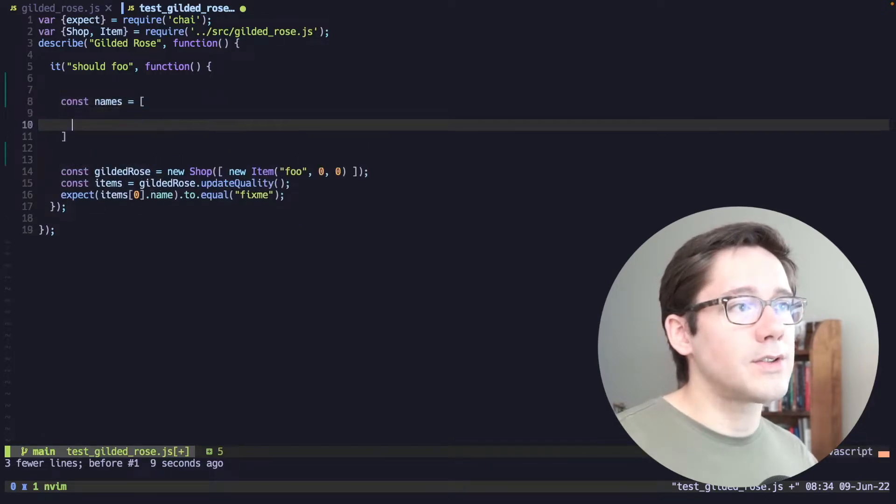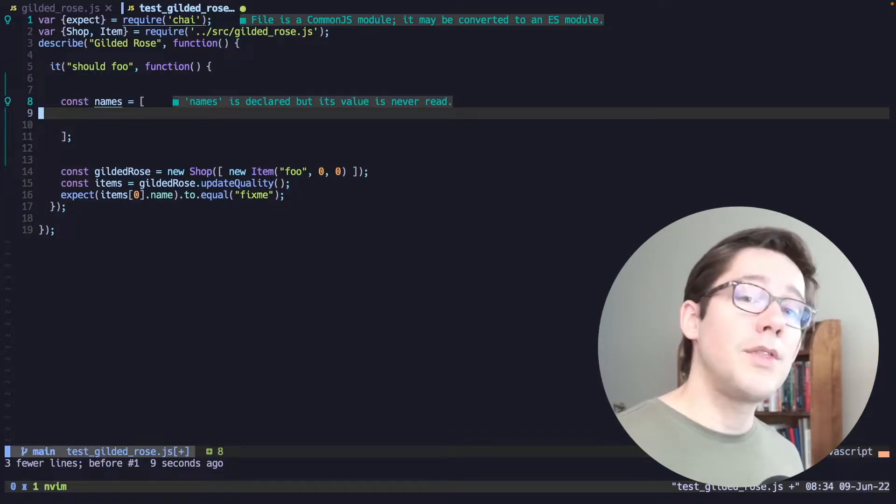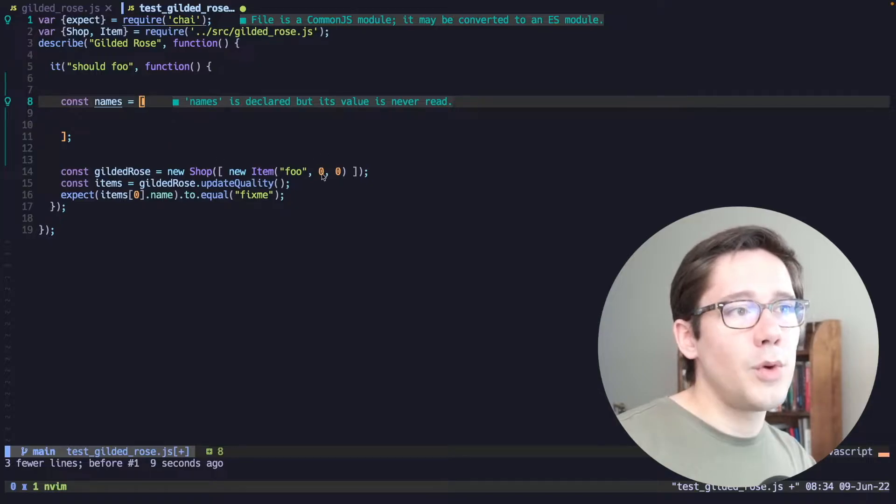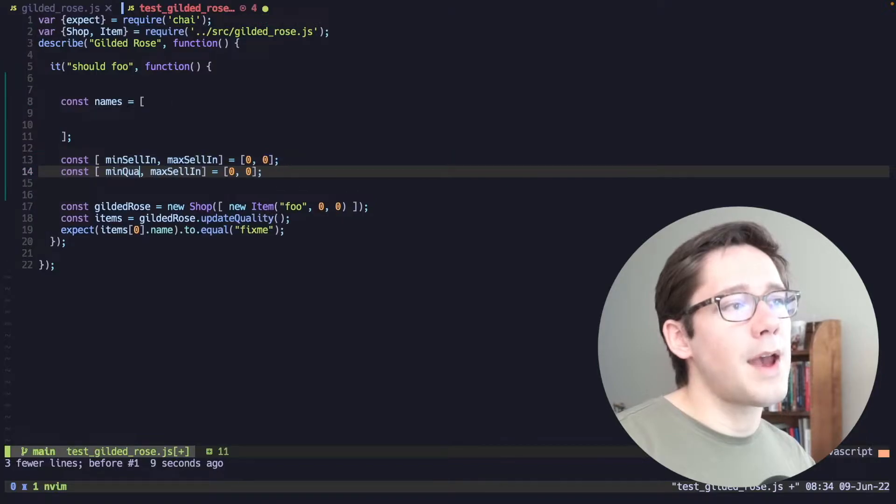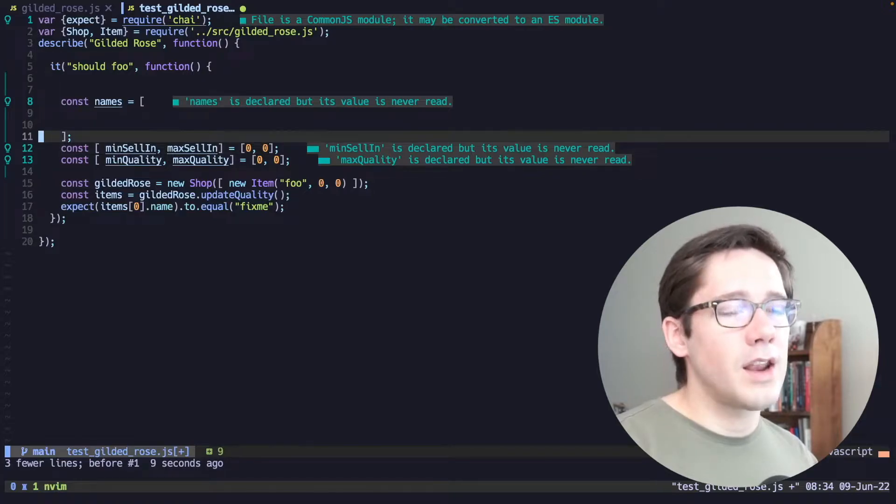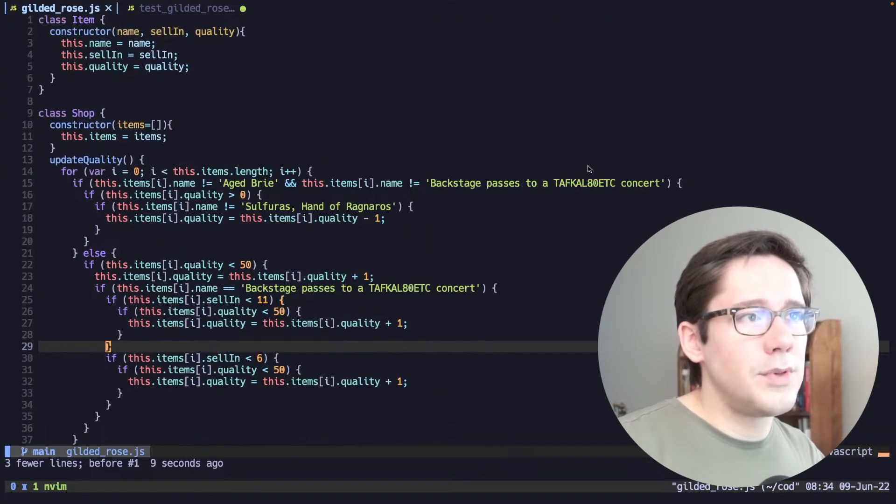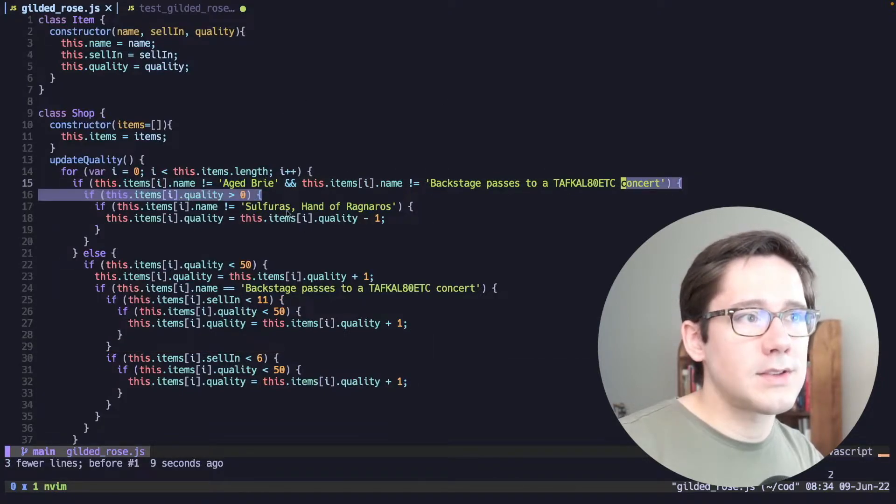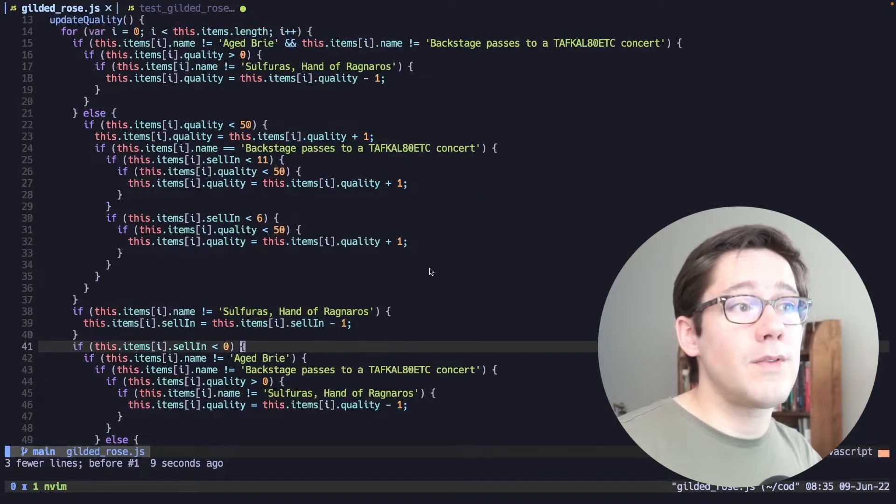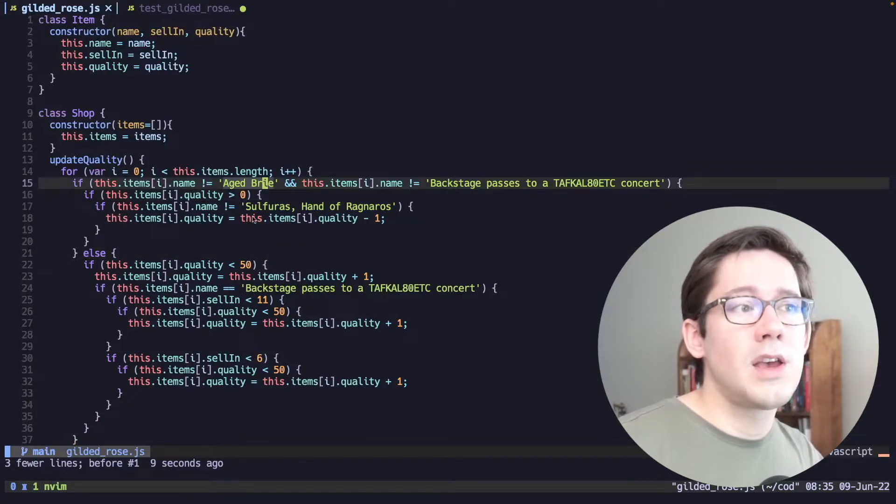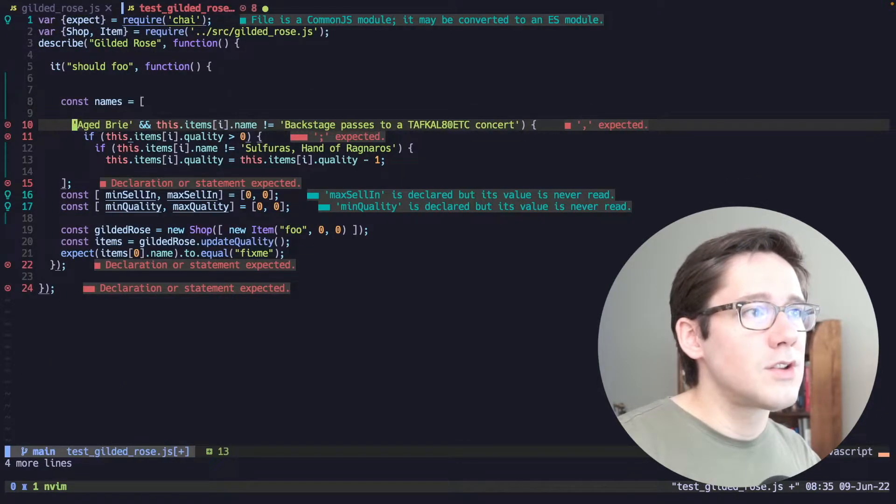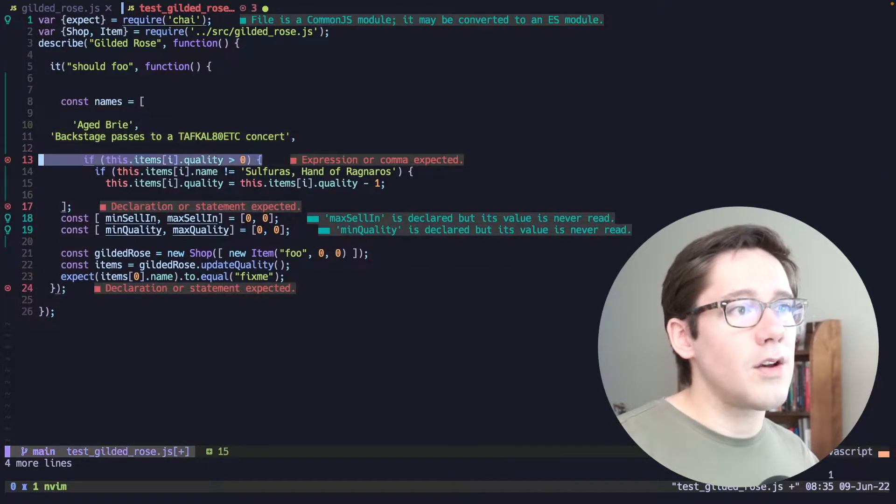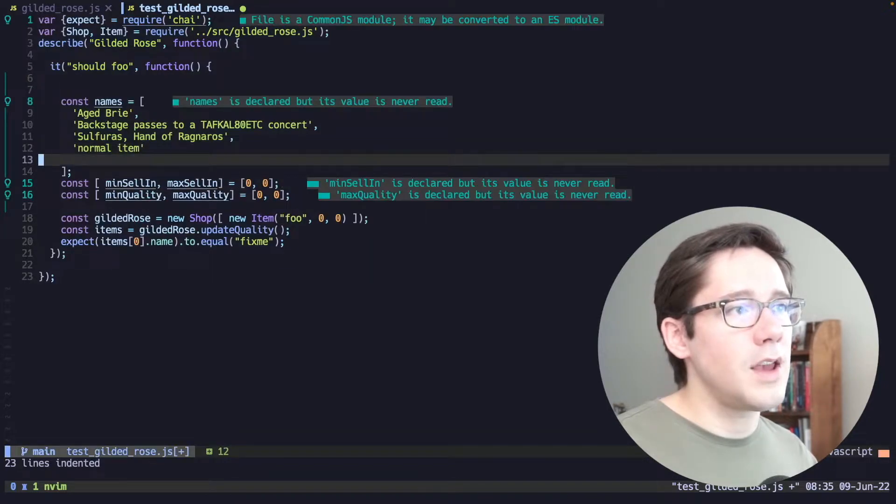So let's go ahead and create some values at the top here. First, we're going to have a set of names. If you look at the requirements, you can see that depending on the name of the product in the shop, the behavior of update quality is different. So we're going to want a list of names here. We know we're going to have different values for sell-in and quality. And so maybe we can come up with some min and max for those. Okay, so let's look at our code and figure out what these should be. We can see the name pretty easily. We have Aged Brie, Backstage pass, Sulfuras, Hand of Ragnaros. Those are the three values that we care about specifically. And then I think if we look at the requirements, we can see that just everything else falls into another bucket. So let me go ahead and copy these names here. And I'm just going to start removing the other code to create an array of the product names that we want to work with here. And then we'll just add one more normal item to the end here.